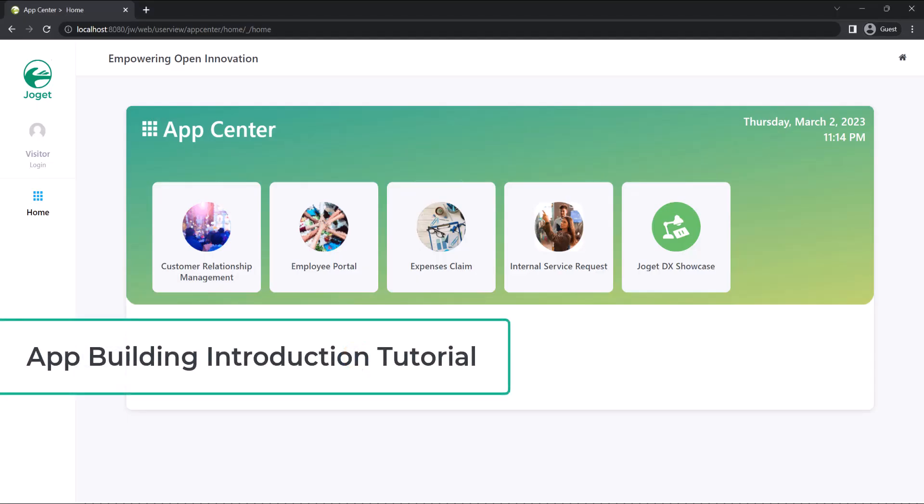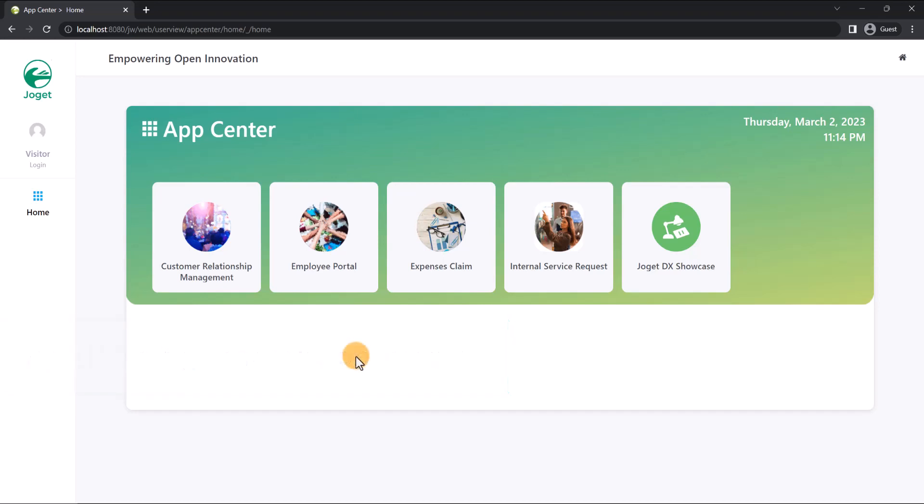Welcome to our Joget DX8 app building introduction and quick tutorial. With Joget DX8, creating apps for both desktop and mobile devices is fast and easy, with an intuitive drag-and-drop visual interface. For the quick tutorial, we will create a full-fledged app to handle customer service requests in just minutes. Let's begin.